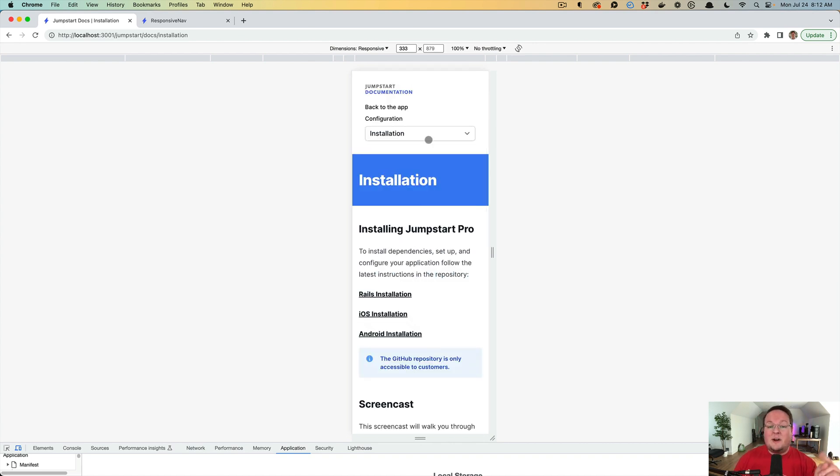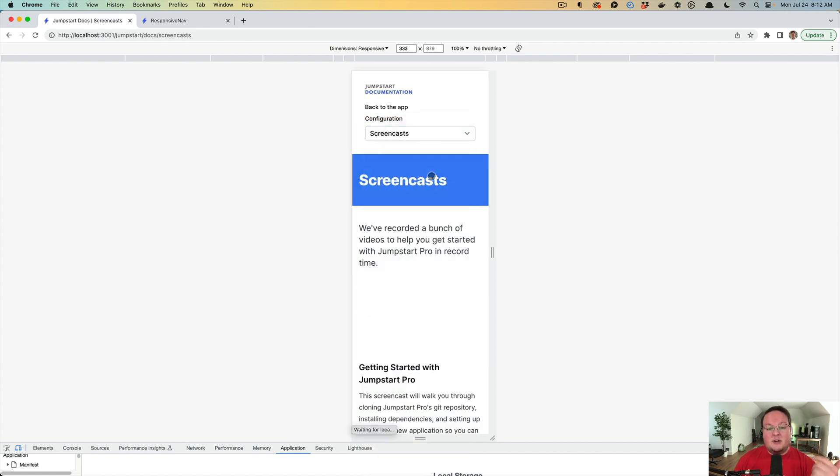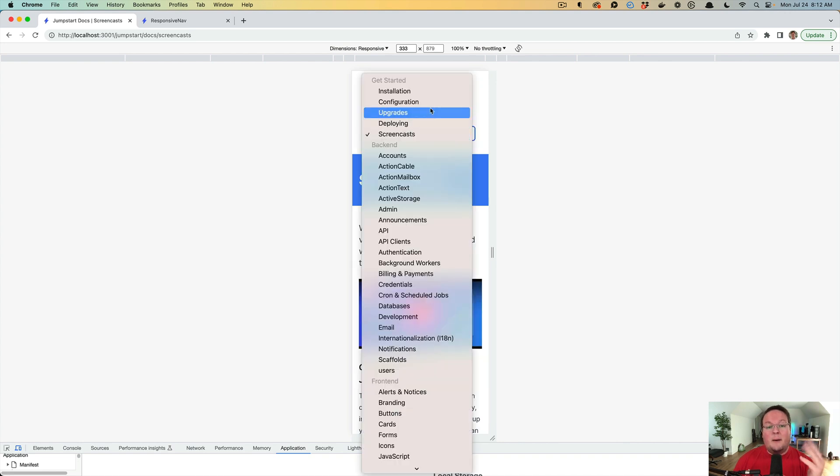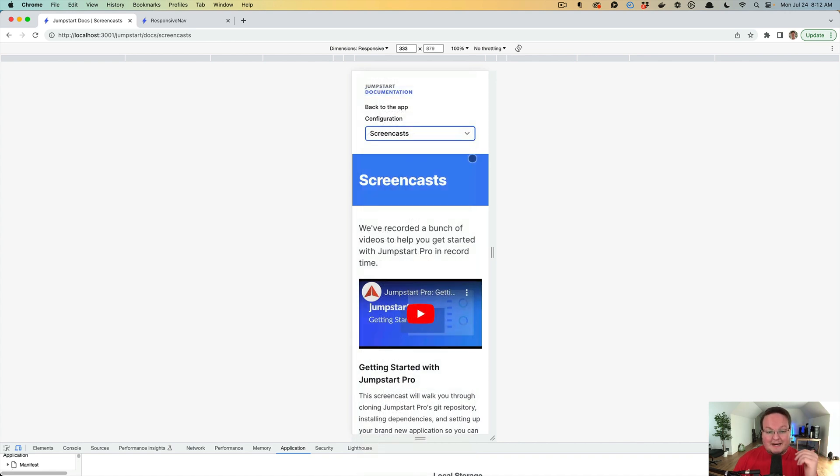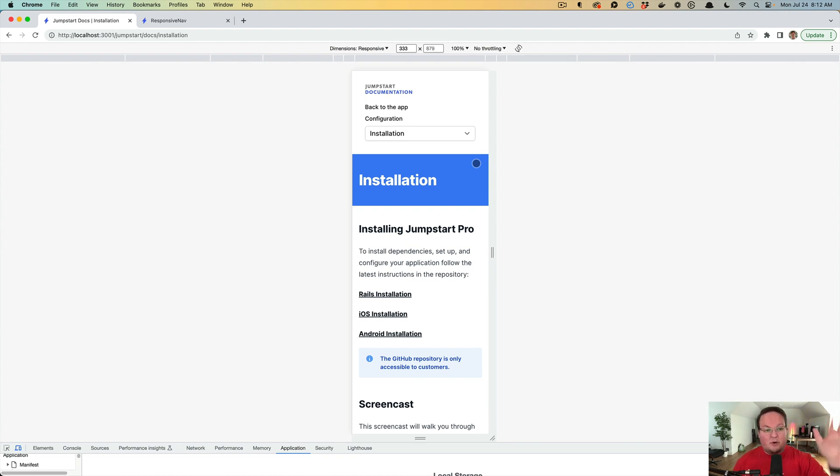So instead on mobile, we hide all of that and replace it with a select box. This allows us to jump between those pages just like we do on desktop, but by using a select tag. This technique is really useful for any navigation like that, for tabs, for other things, vertical navigation, horizontal navigation, you name it.